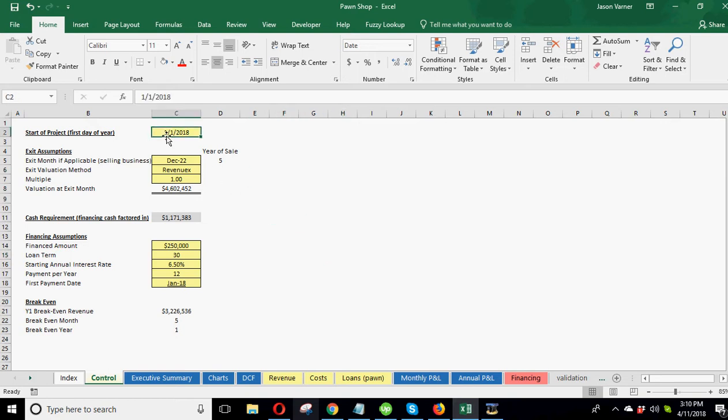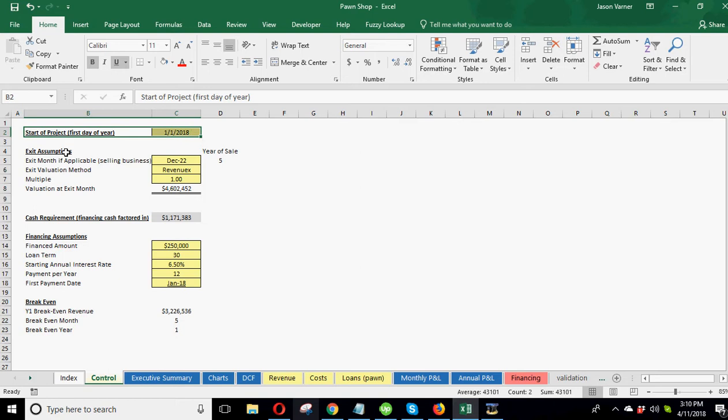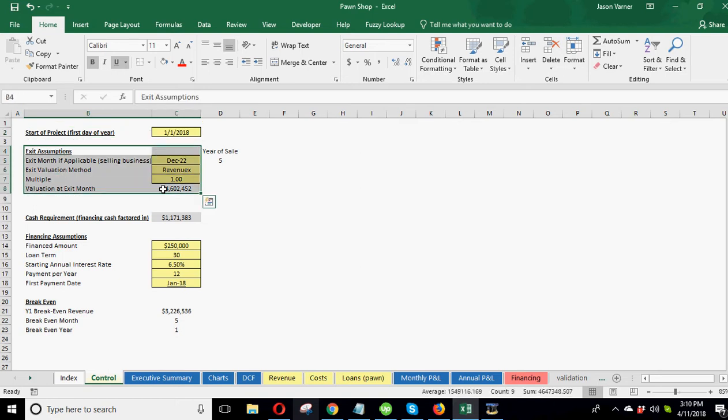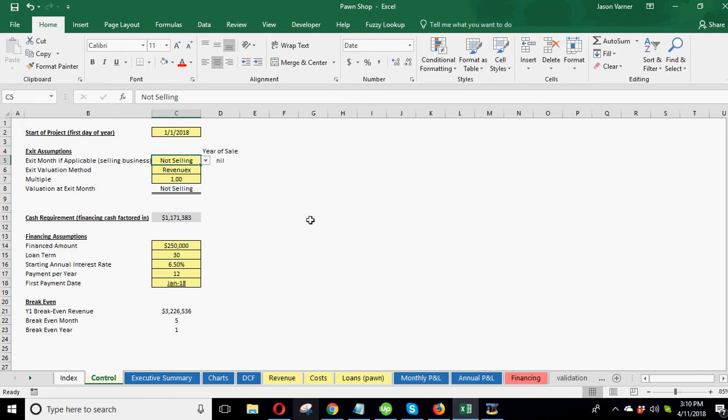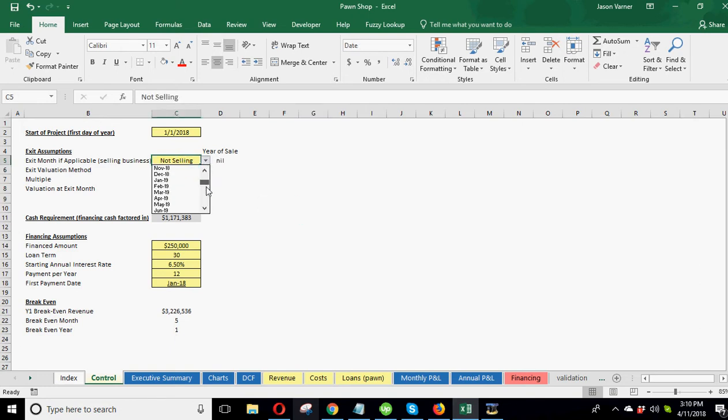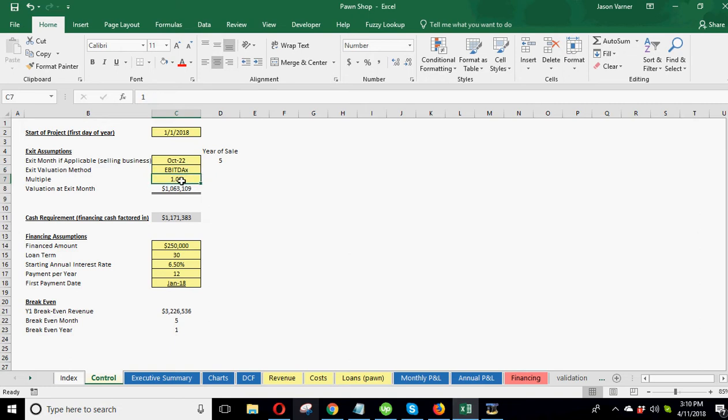Right off the top, you start with your first day of the year. This is the year your project starts. Then we've got exit assumptions. You can enter an exit in any month or you could do not selling and it will not account for that. Whatever months you pick, it will stop all cash flows and sales on that month. It will populate a valuation based on either a revenue multiple or an EBITDA multiple, and you can put your multiple in here to see what the value is at the exit month.